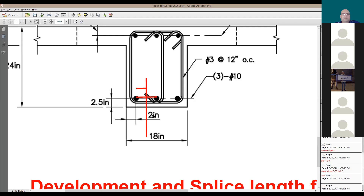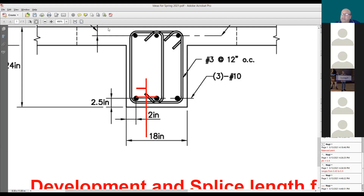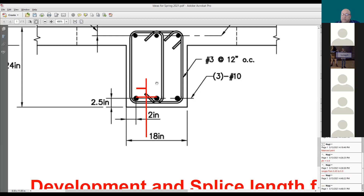Is psi_s equal to 1 for bottom rebars? Yes, it is 1 for bottom rebars — this is correct — because you have more than one rho_s. Remember psi_t, psi_e, and psi_s. How about vertical rebars in a column — what value do you use for psi_t? — One. Correct, that's right.